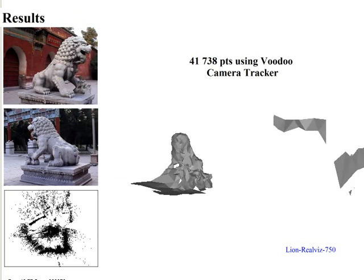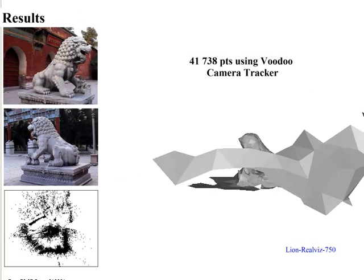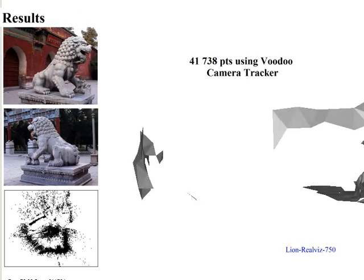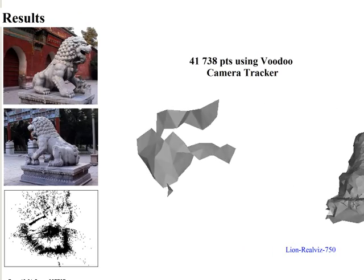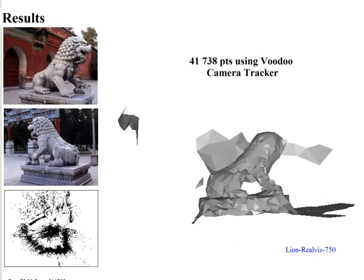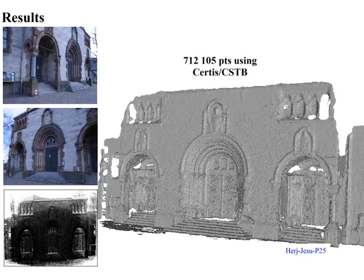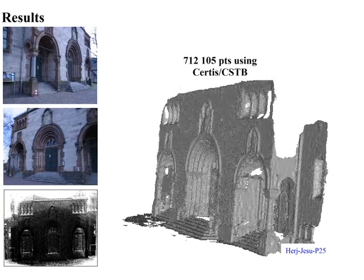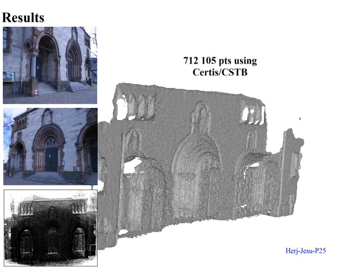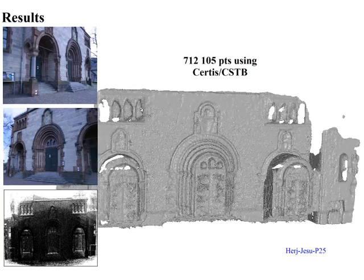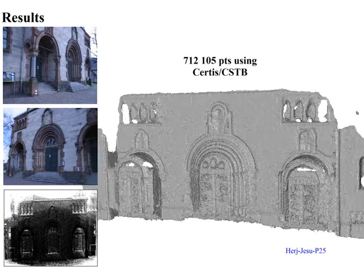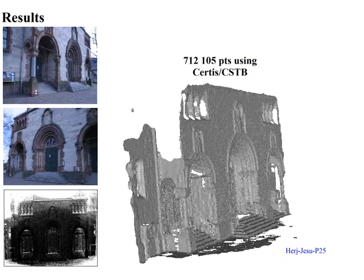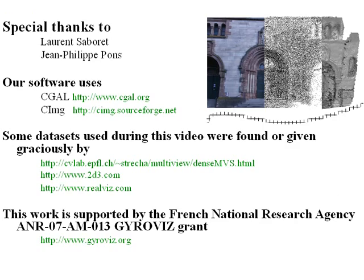This is an example on an outdoor scene using Voodoo Camera Tracker, and this is another example on an outdoor scene using CERTES-CSTB software on a quasi-dense point sample. Thank you for your attention.